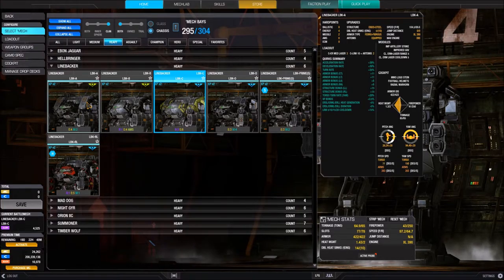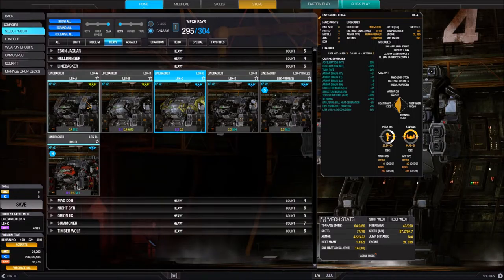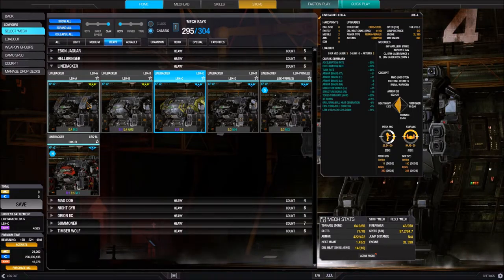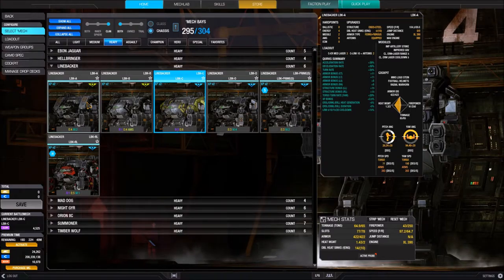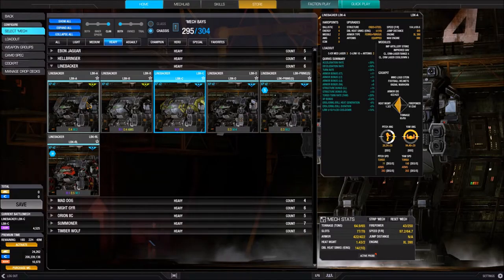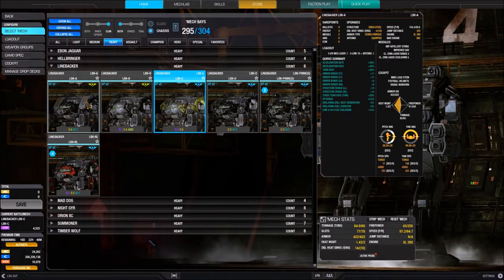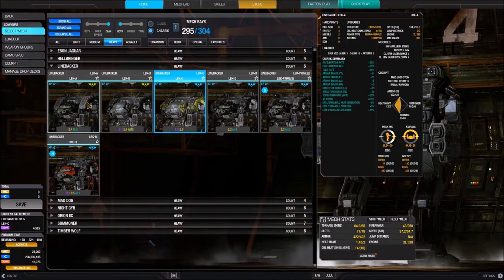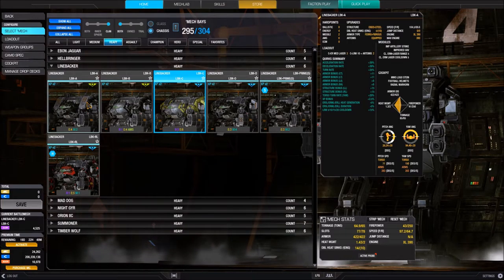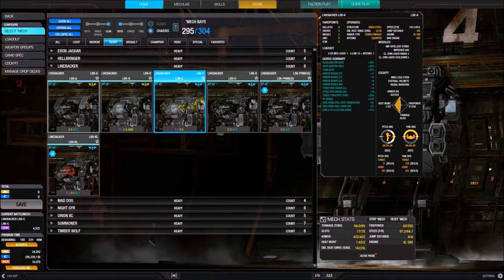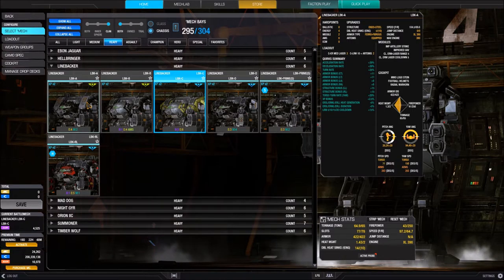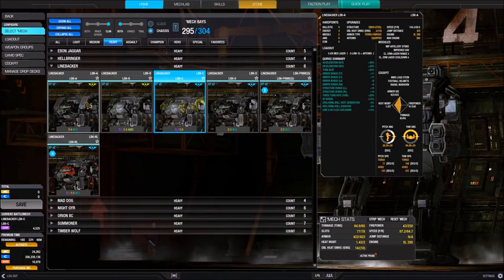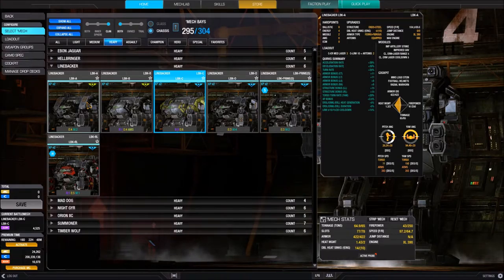The one that confuses a lot of players is PPCs. A PPC quirk applies to both PPCs and ER PPCs. An ER PPC quirk only applies to ER PPCs. Additionally, what a PPC fires downrange is considered a ballistic projectile — so for everything else it's an energy weapon, but for what's traveling downrange it's ballistic. That means an energy heat or cooldown quirk applies to a PPC, but a ballistic velocity quirk also applies and will make your PPC shots travel faster.